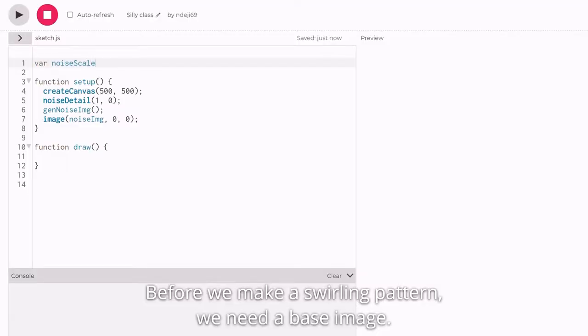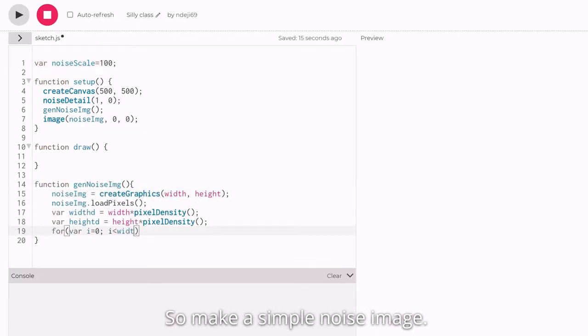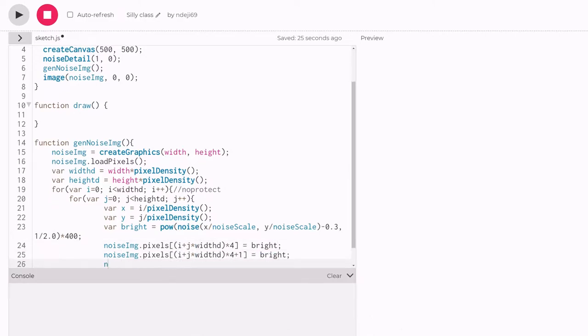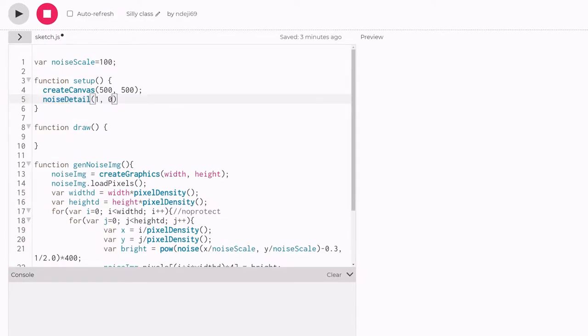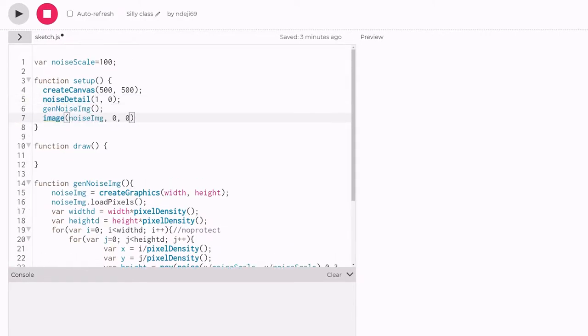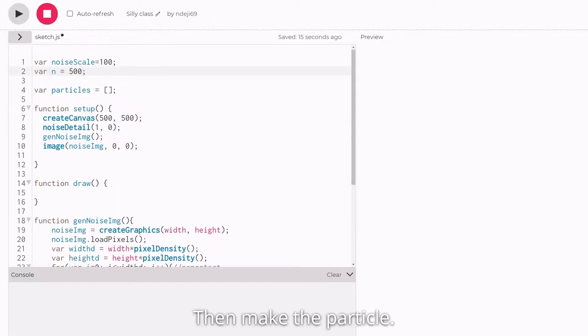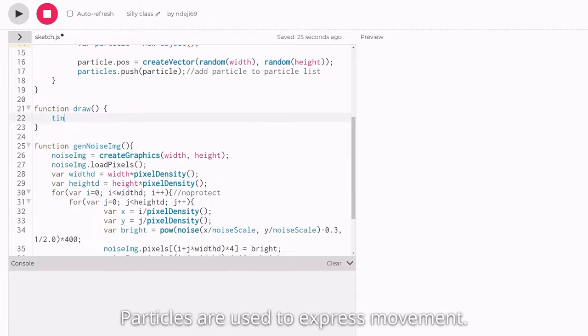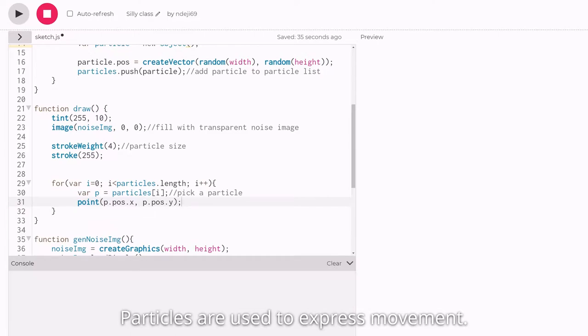Before we make a swirling pattern, we need a base image. So make a simple noise image. Then make the particle. Particles are used to express movement.